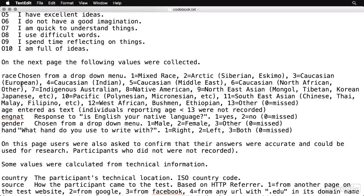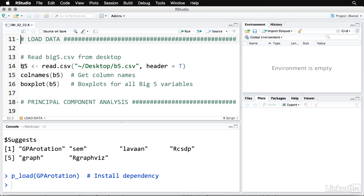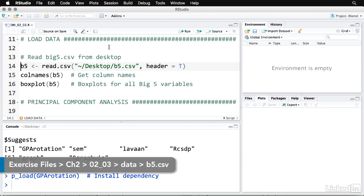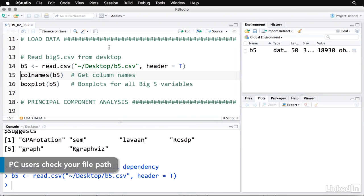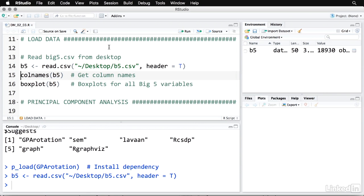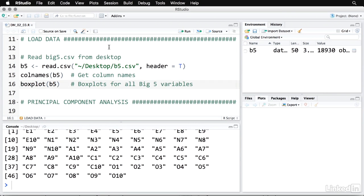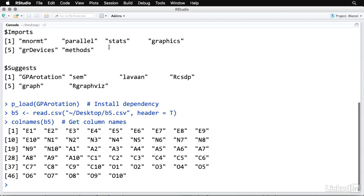Let me go back to R. And the first thing I'm going to do is I'm going to read the data file from a CSV file. Now I put it on my desktop and I'm going to use the read.csv function and save it into an object I'm calling B5 for big five. Let's take a look at the column names here. And when I zoom in on that, you can see these are the 50 column names that we had from the code book.